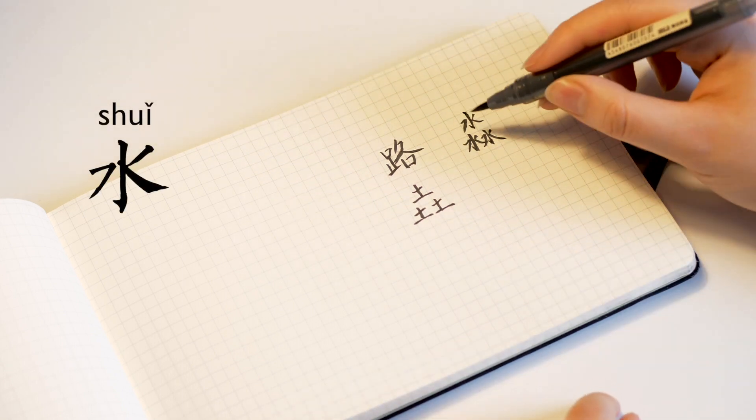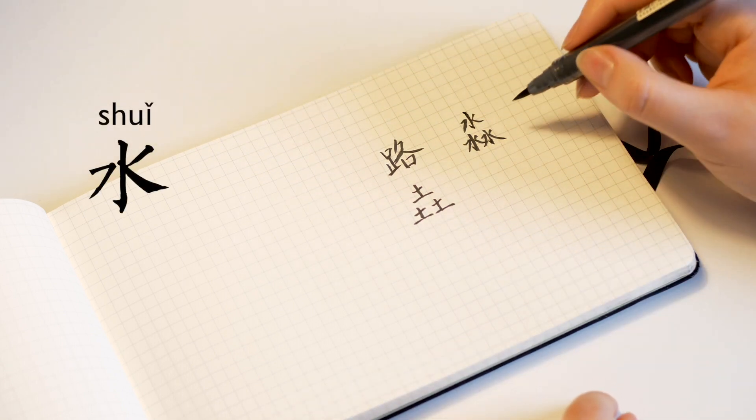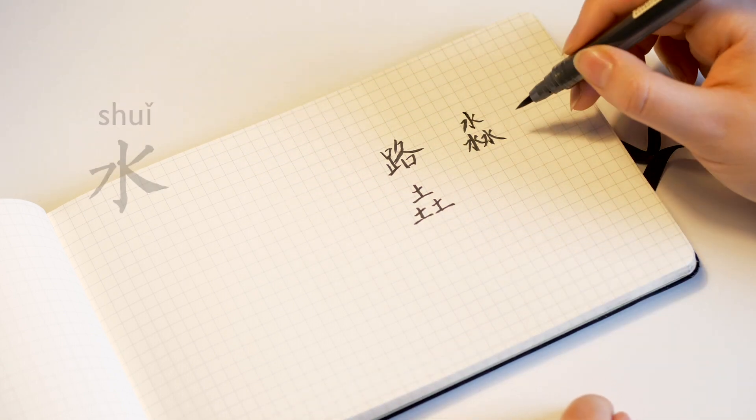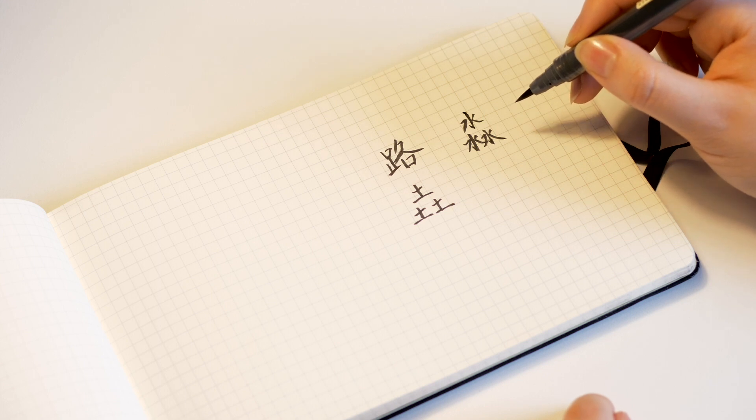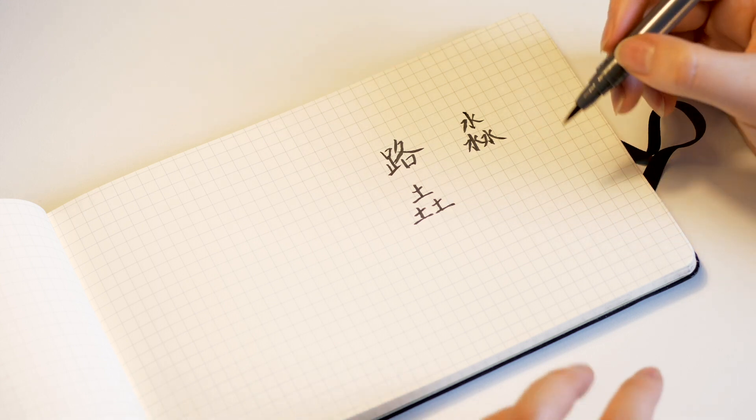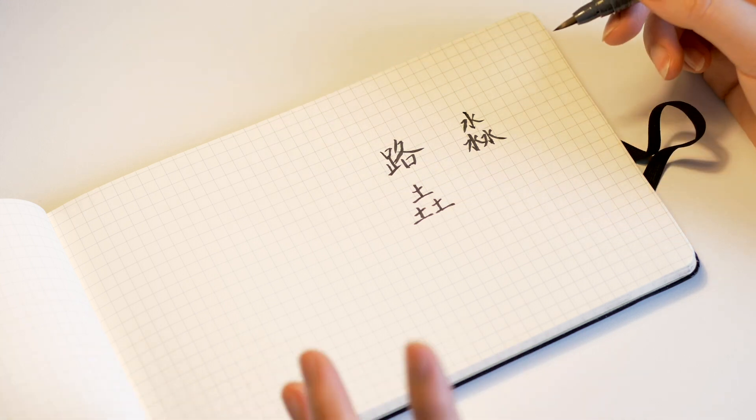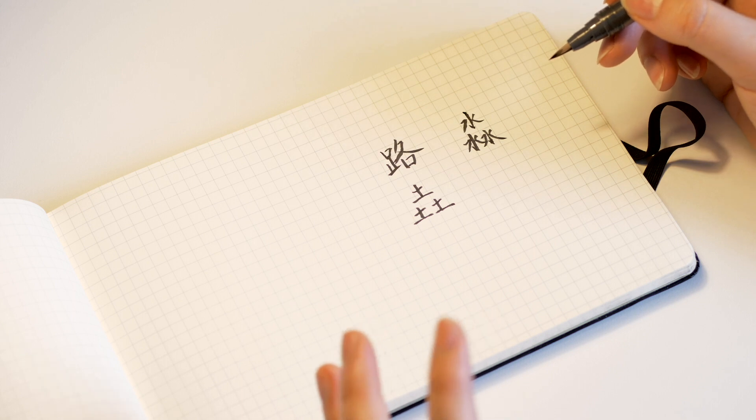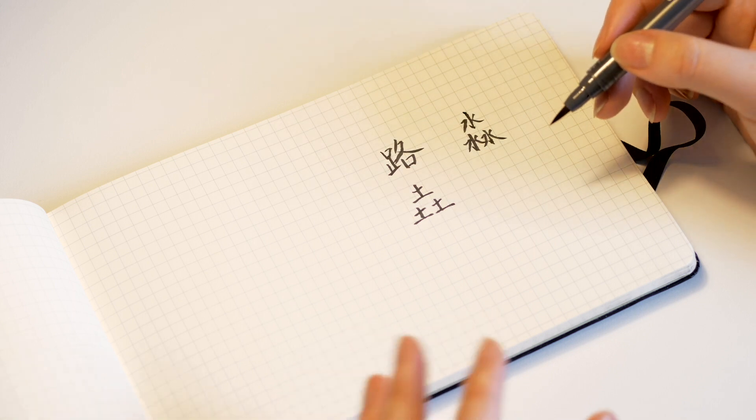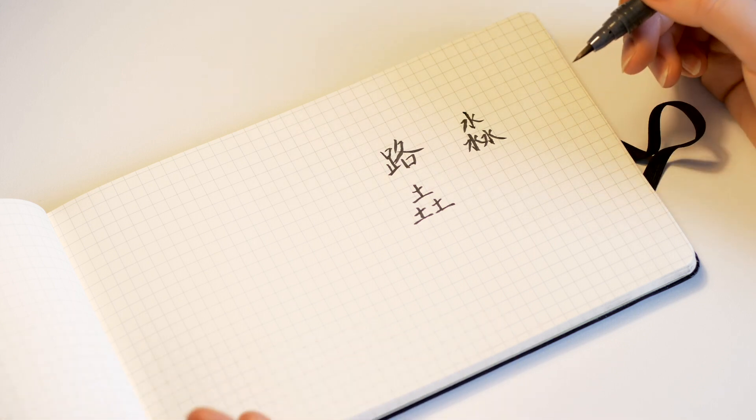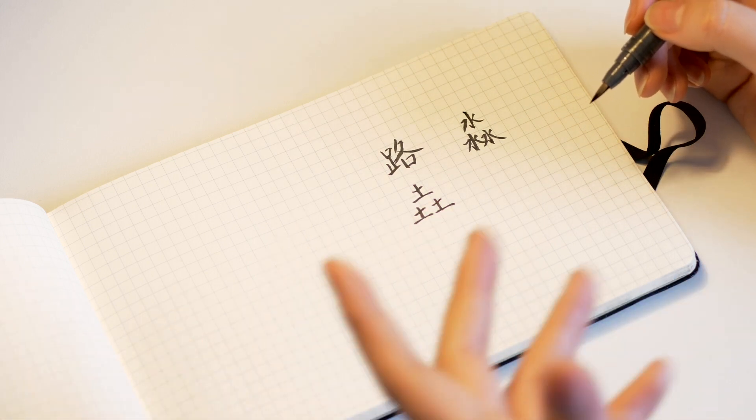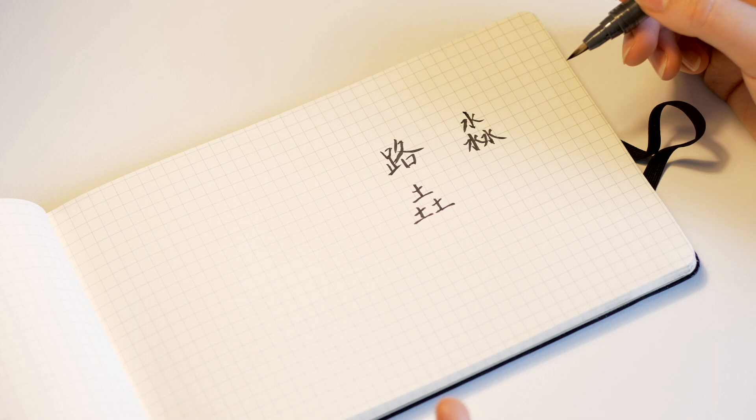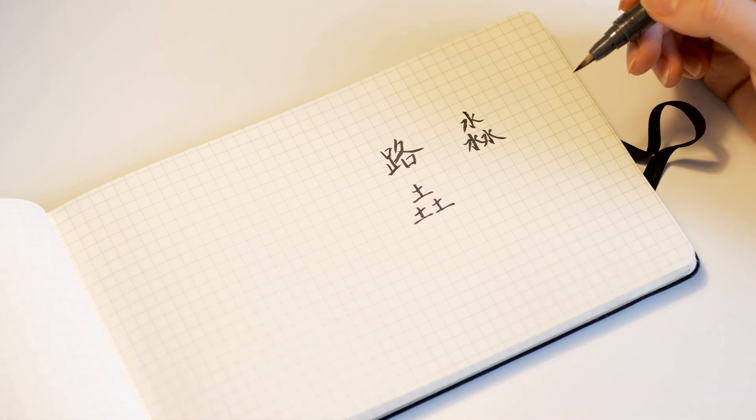When you have three waters written like that, it is pronounced as Miao. And it is used to describe the look of an open water, a wide lake. The kind of state that that water would be in Miao.